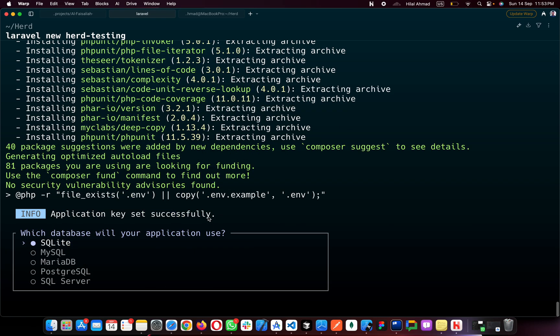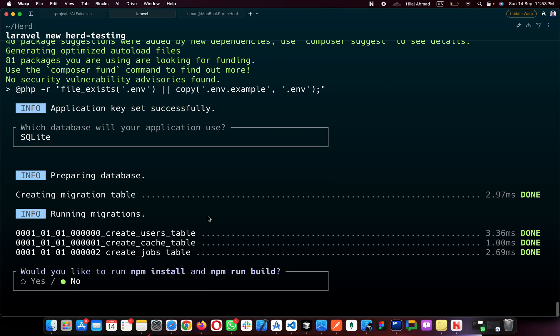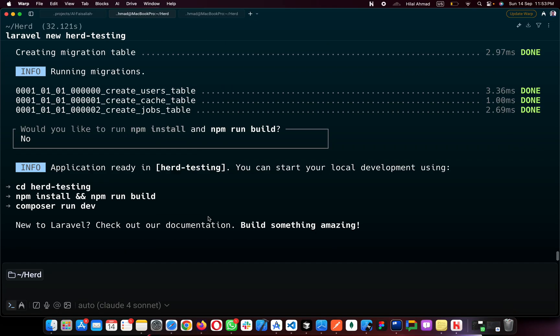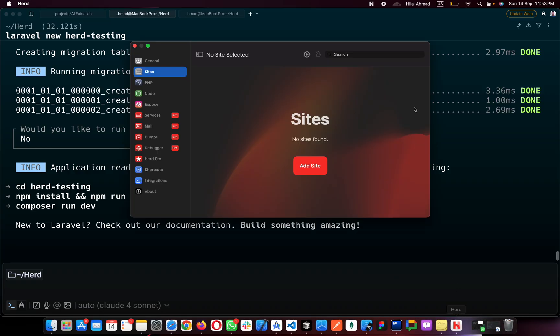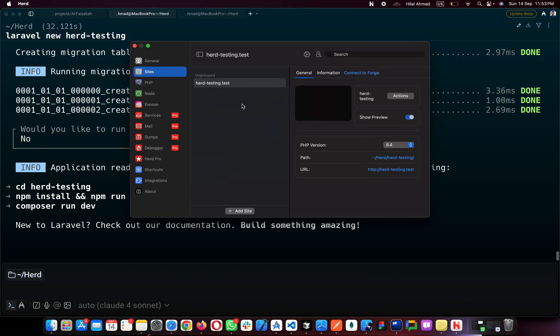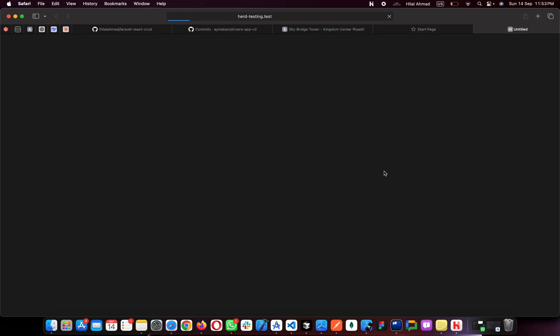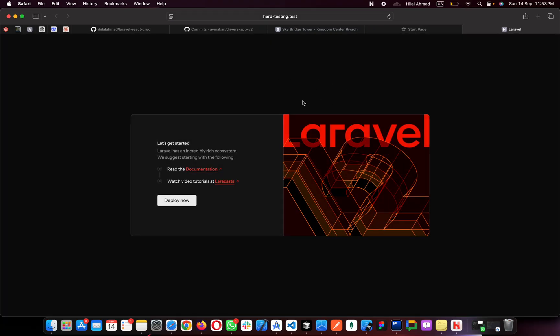For this example I'll choose MySQL as the database — you can use your own. I don't want to run npm install, so I'll select No. Now come back to Laravel Herd and refresh the page. You can see 'herd-testing' is here. Click on the link and it will open your Laravel project — it's up and running in our local environment.